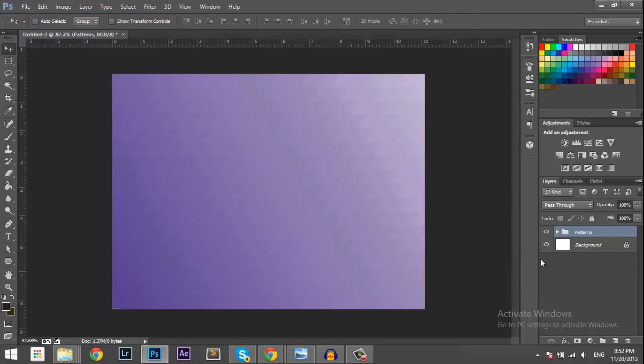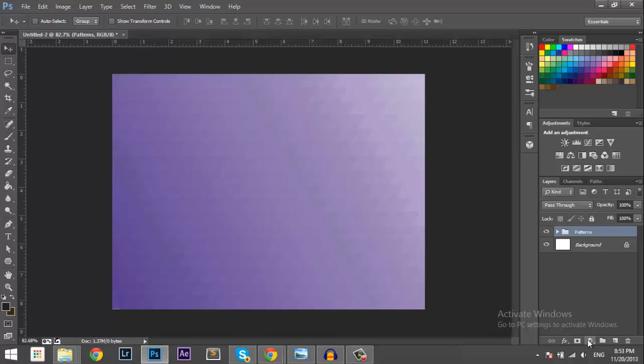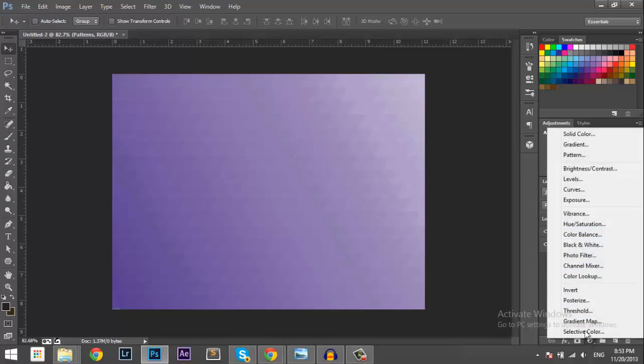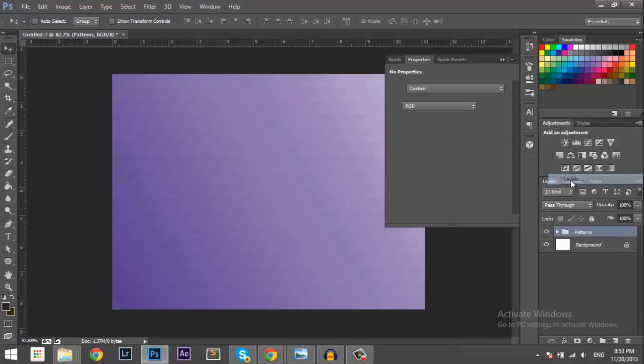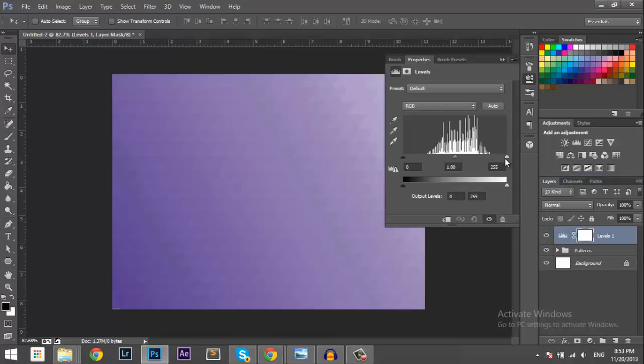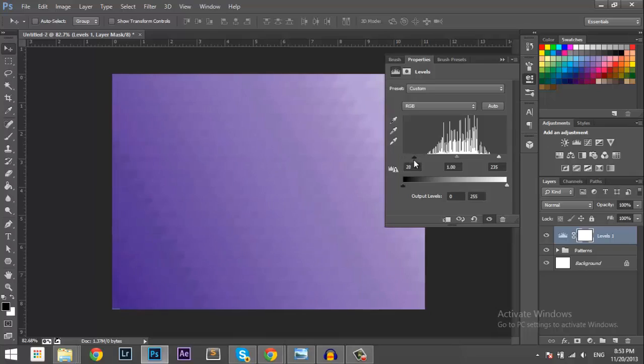Now this is basically the end, but you can add some stuff to give it some more creativity because it looks pretty flat. So one thing you can do is go to level fields and drag this here, make it a bit darker.